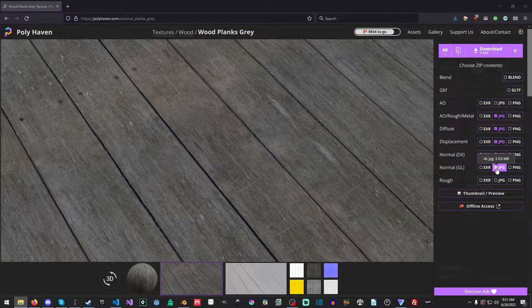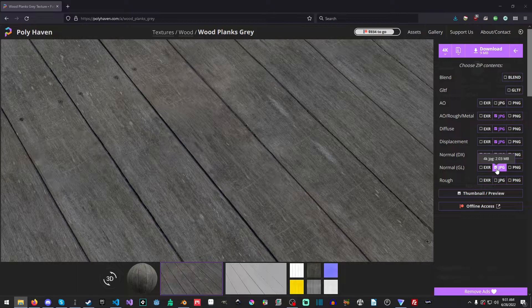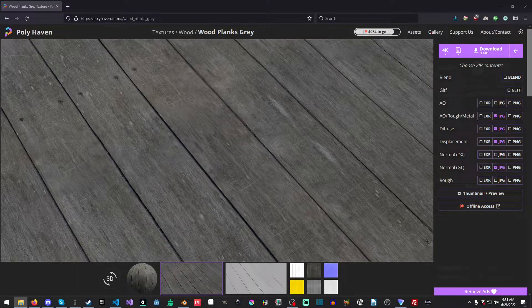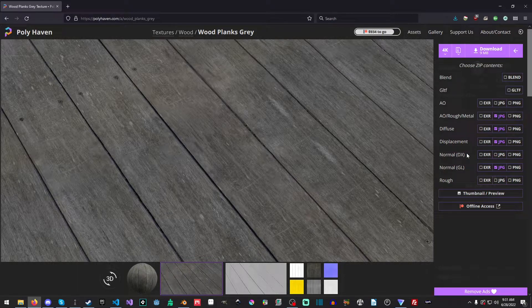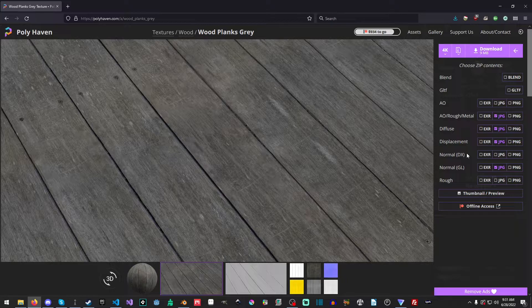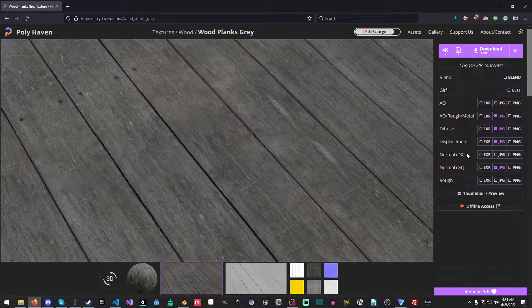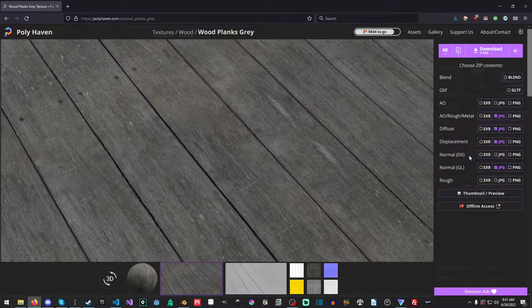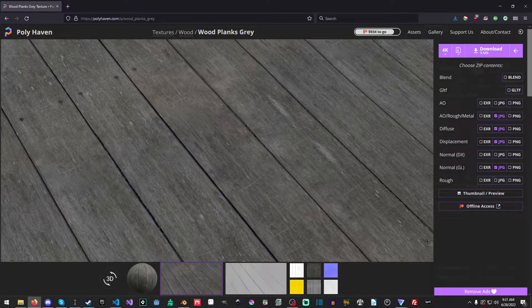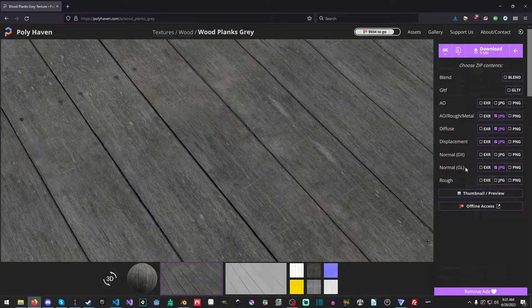Because Blender actually uses GL, and I don't feel like fixing a DirectX normal map. But if you're, you know, importing this into Unreal or anything, that you're using a DirectX render, pick DirectX. You know, if you're using Godot, which is OpenGL and Vulkan, pick normal GL.